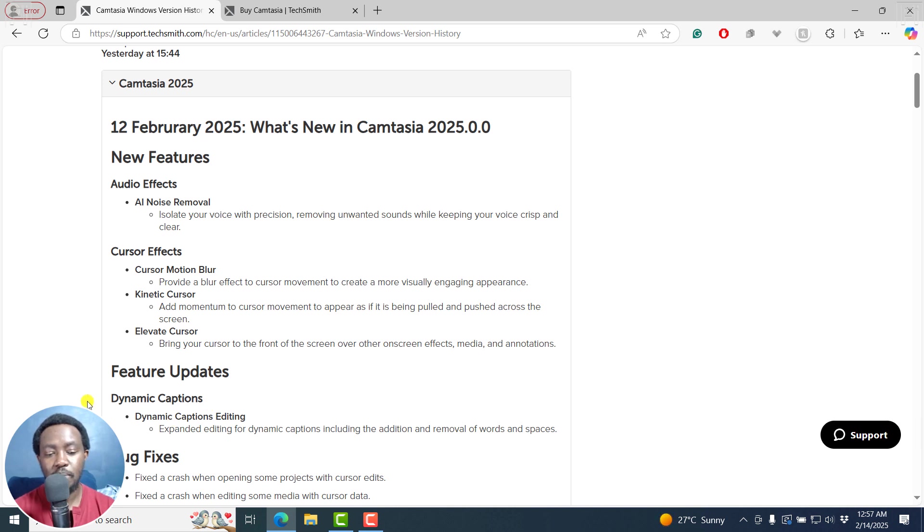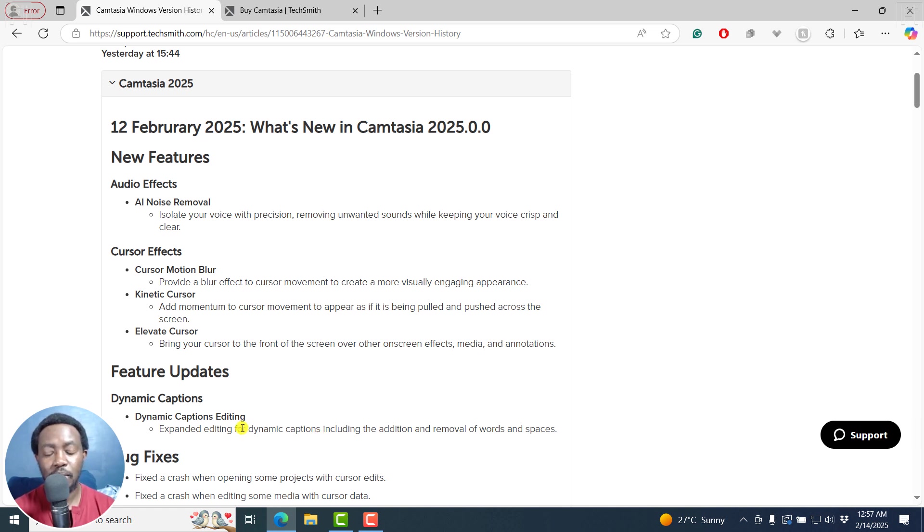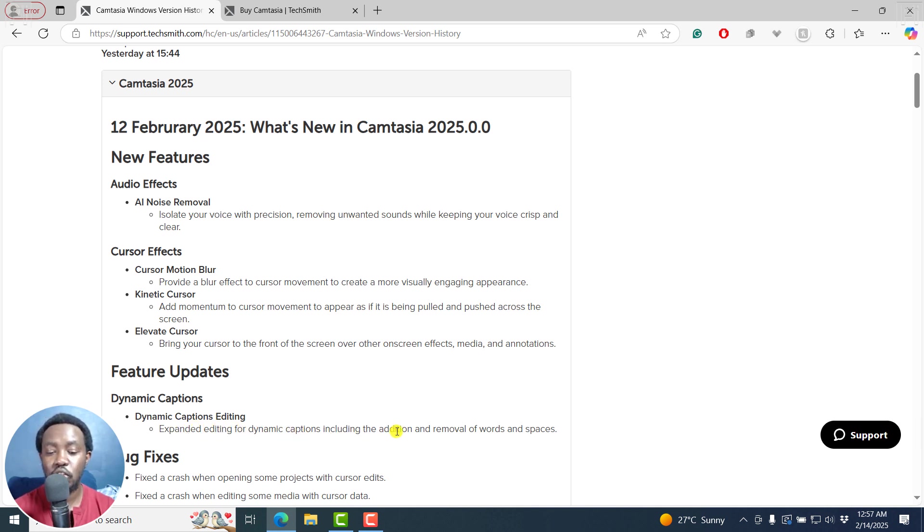And then we've got feature updates, dynamic captions. Probably some of the few things that were missing in the dynamic captions feature is expanded editing for dynamic captions, including addition and removal of words and spaces.